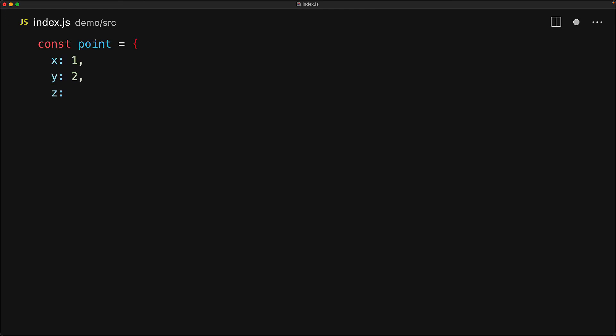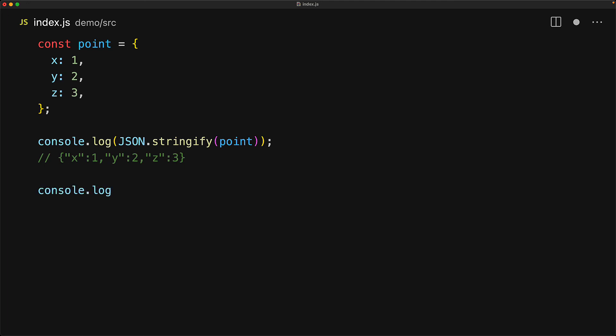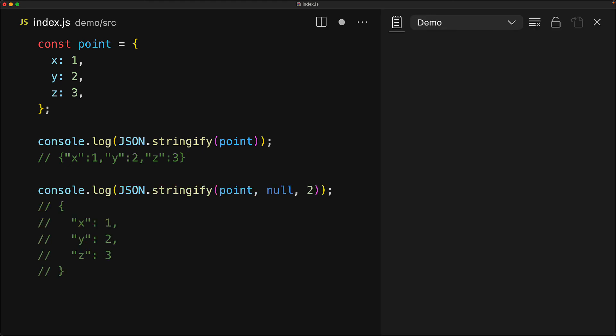In addition to this second optional argument, stringify actually takes a third optional argument as well, which is used to determine the indent. As we know, if we have an object and we try to JSON.stringify it, we get back a pretty compressed string. Using the third argument, we can pass in a number to nicely format the generated string. For example, here we are formatting it with two spaces.